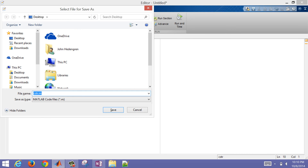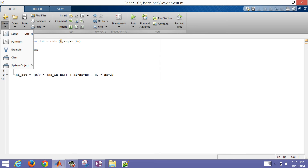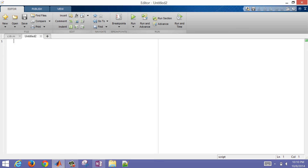I have my derivative term with the function there. I'm going to name that CSTR.m and place it on the desktop. Now I need to also create a new script — this one is going to be a script instead of a function, and it will use that function to solve this problem.